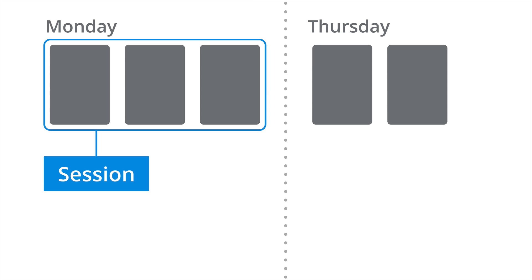Those three page views on Monday would actually be combined into an individual session. And that's because the period of inactivity, for example, here is less than 30 minutes between a page view. So they'd all be combined into a single session inside Google Analytics.